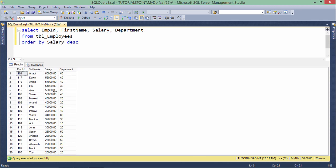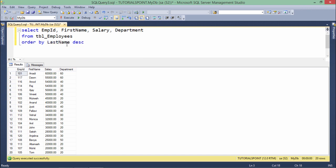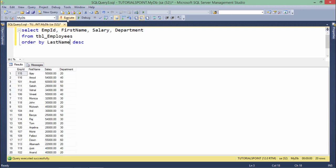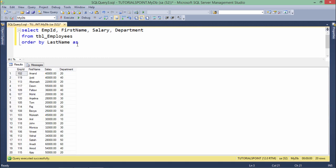You can also sort by a column that is not in your SELECT list. For example, I have EMP ID, first name, salary, and department selected, but I can sort by last name which I haven't selected. The data is sorted in descending order by last name even though that column isn't visible. By default ORDER BY is ascending, but you can also explicitly write the ASC keyword to make the query clearer.